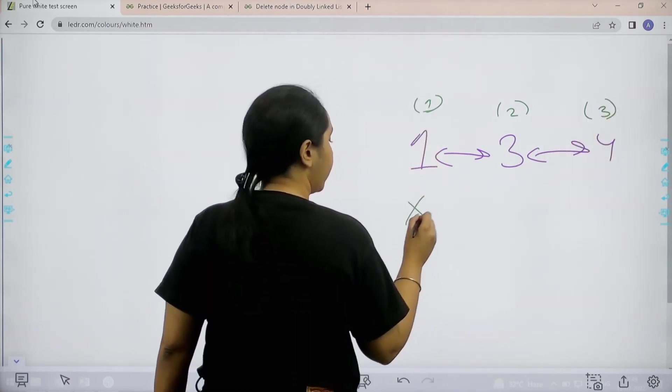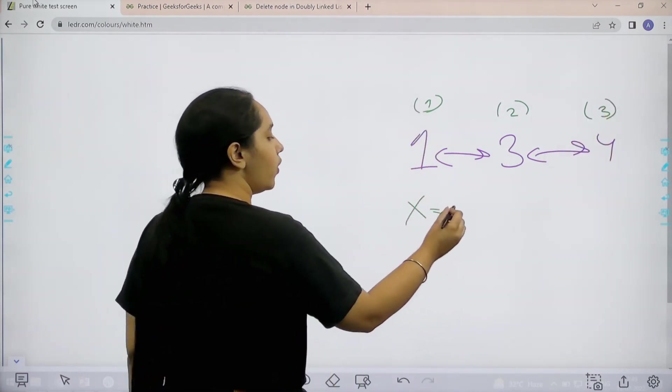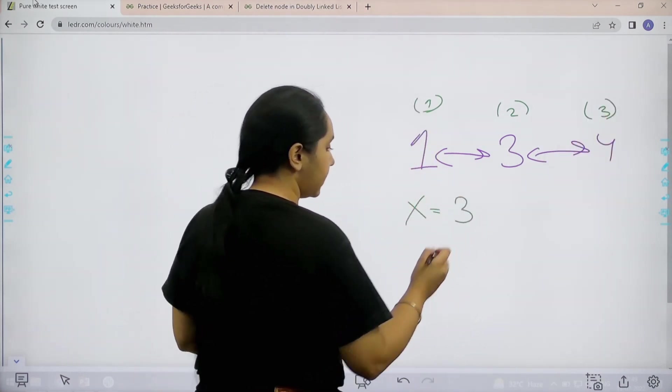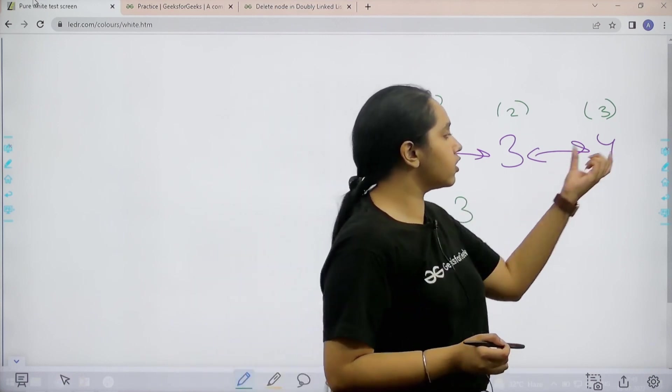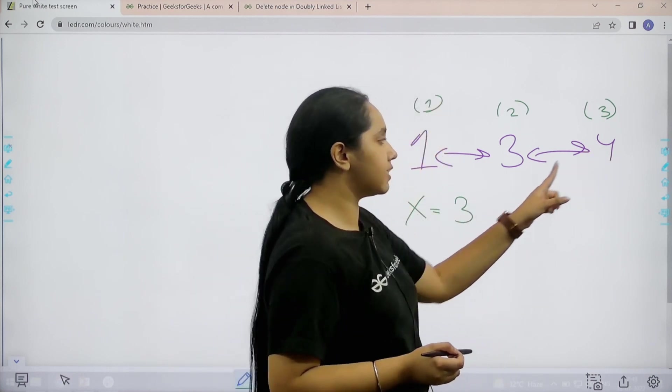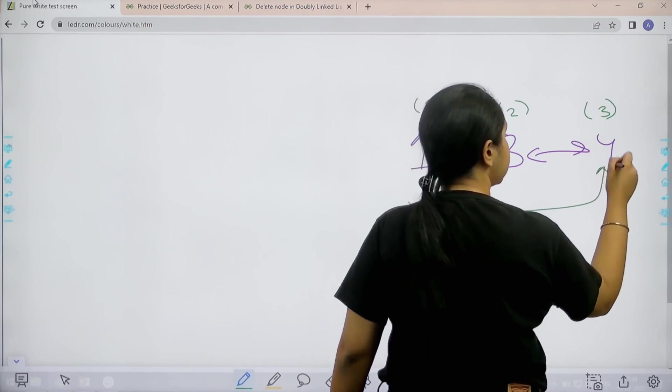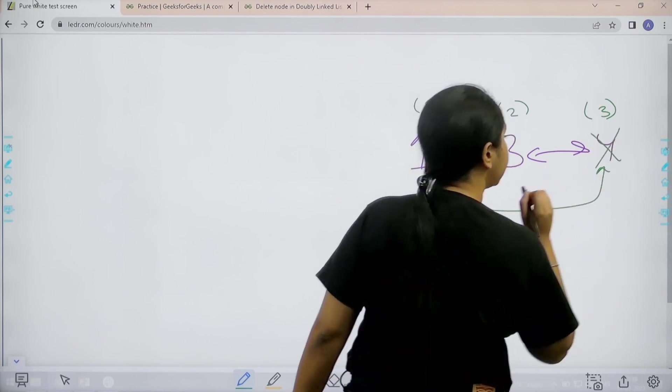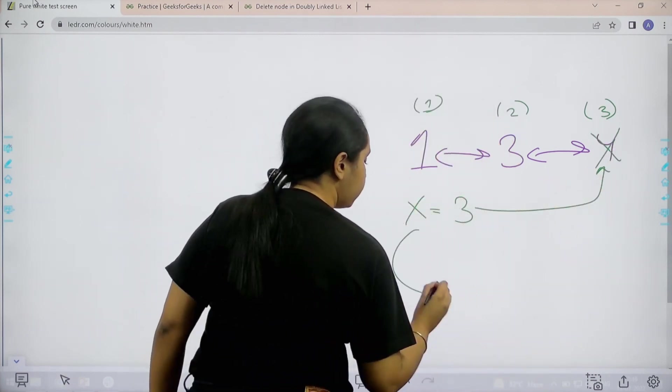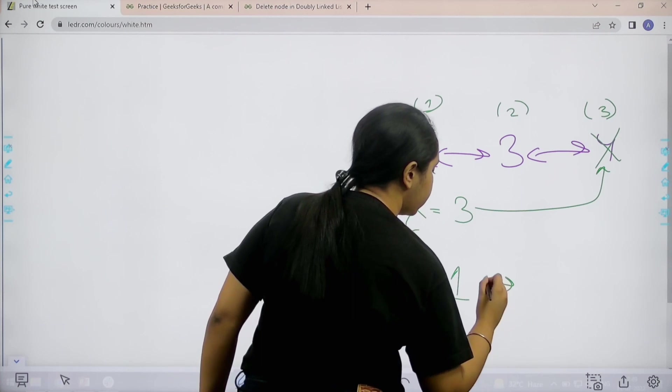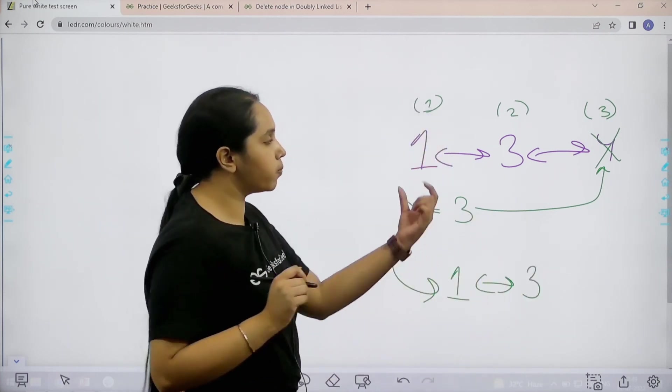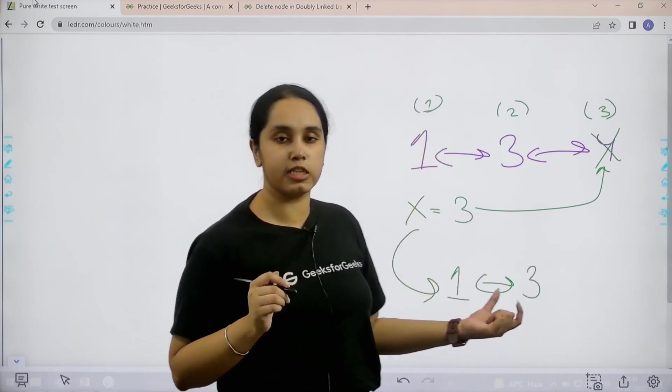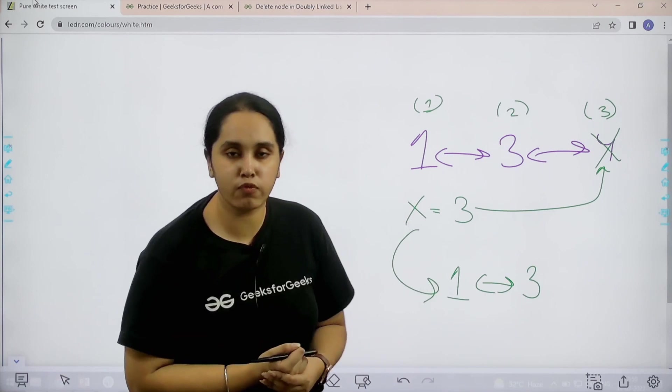We are given x, the index position value, which is three. That means I need to delete the node at index three. So this is the node I need to delete. My output would be one, three. I hope the question is clear and you understand what we have to do.